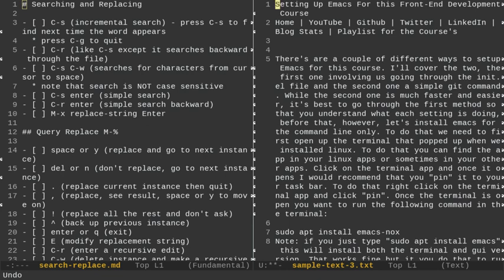Now let's talk about query replace. With replace-string, it replaced all instances throughout the whole document. For writers, if you have a character named Timmy and want to change it to Billy throughout your book, replace-string is great. But if you only want to replace certain instances — say, some instances of Emacs with NeoVim and others with Vim — you can use query replace. To do query replace, go to the top of the document and do Alt-Percent, which is Alt-Shift-5. We'll replace Emacs with Vim.